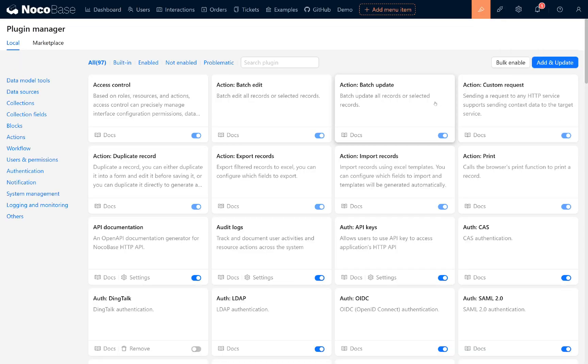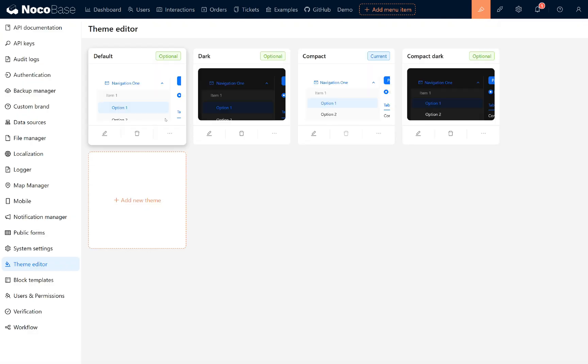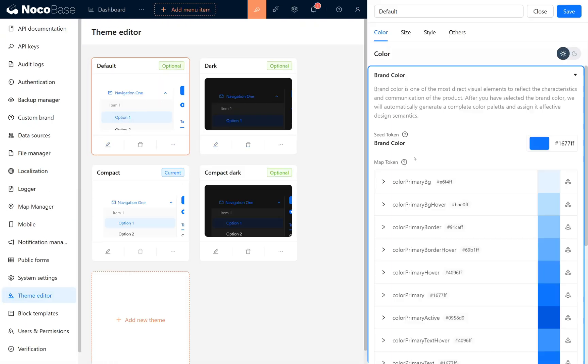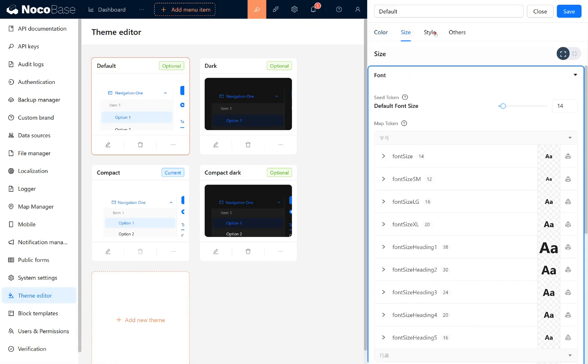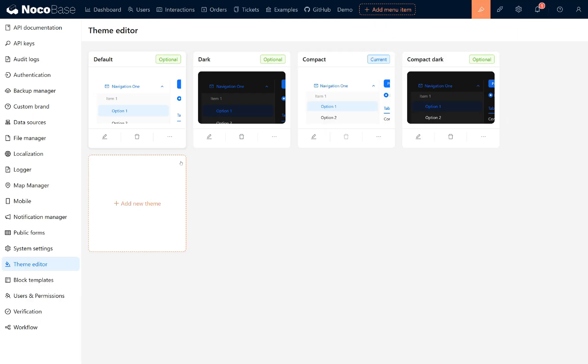Most of our plugins also have customizable settings in the system management section. For example, you can find the theme editor under the gear icon. Here, you can customize your themes, including colors, styles, fonts, and other options to suit your needs. This is a simple introduction to our plugins.